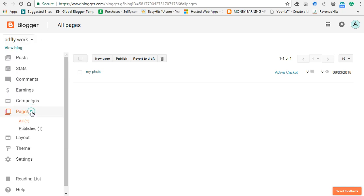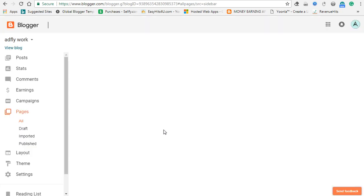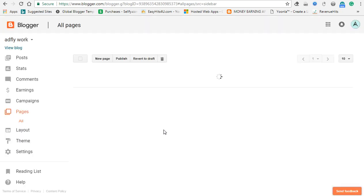Now we will change the new block. If you want to upload a blog, you will need to upload it. If you want to view it, it will be different.